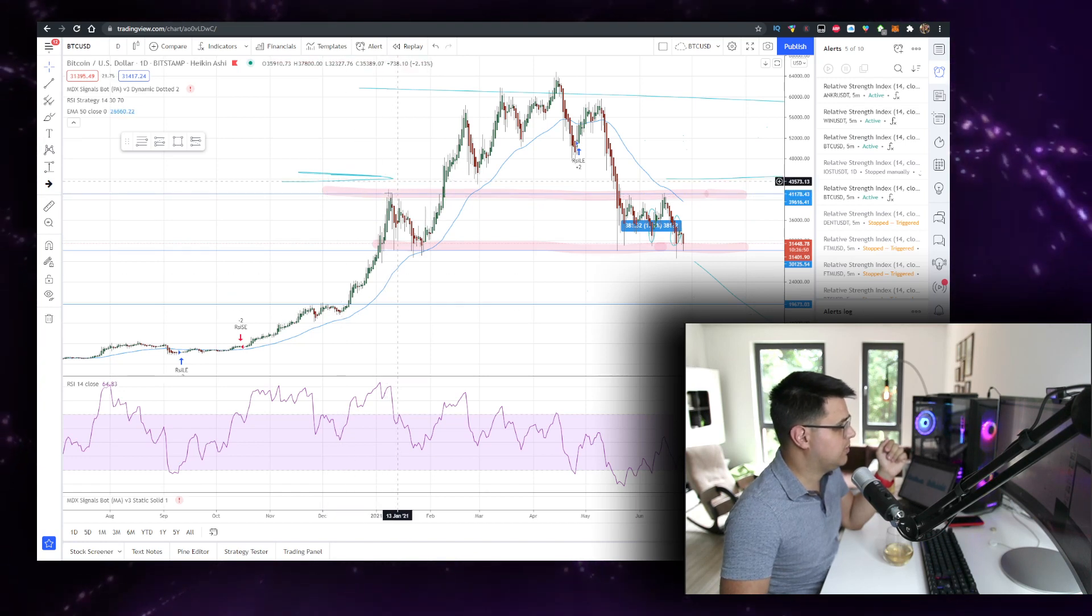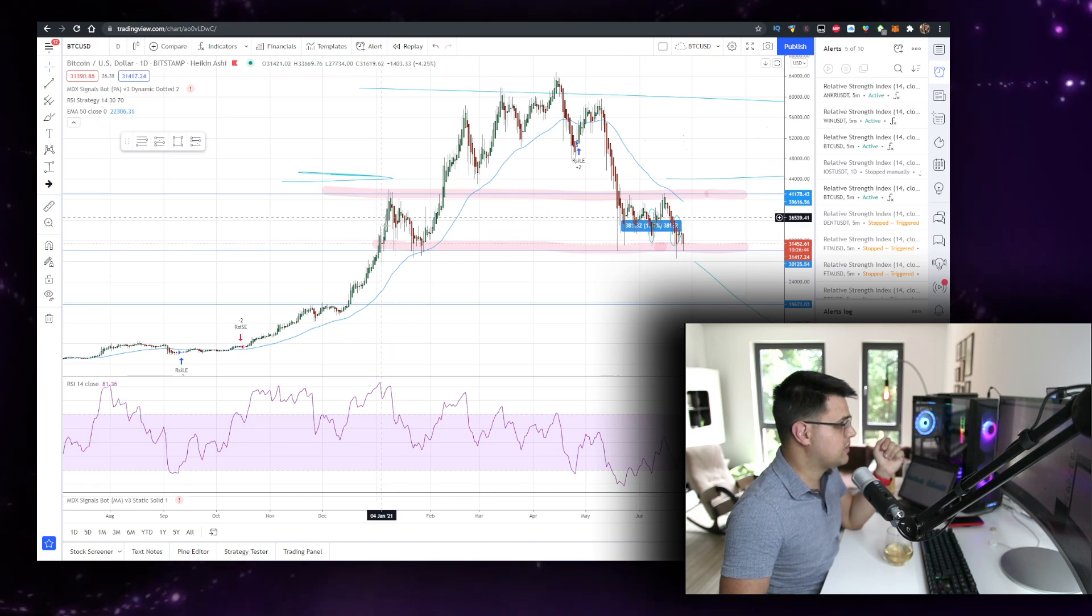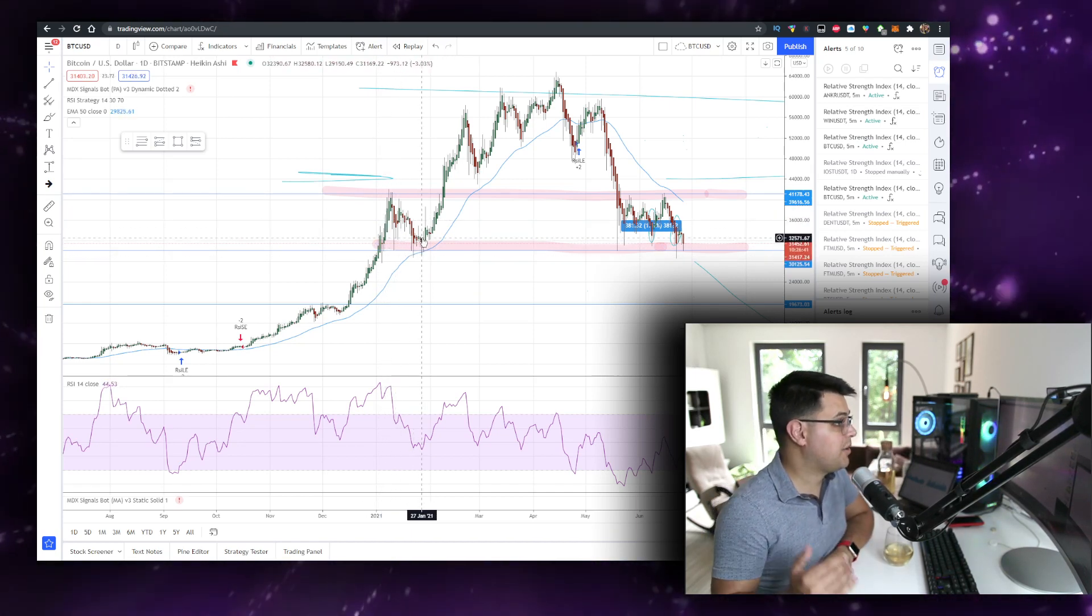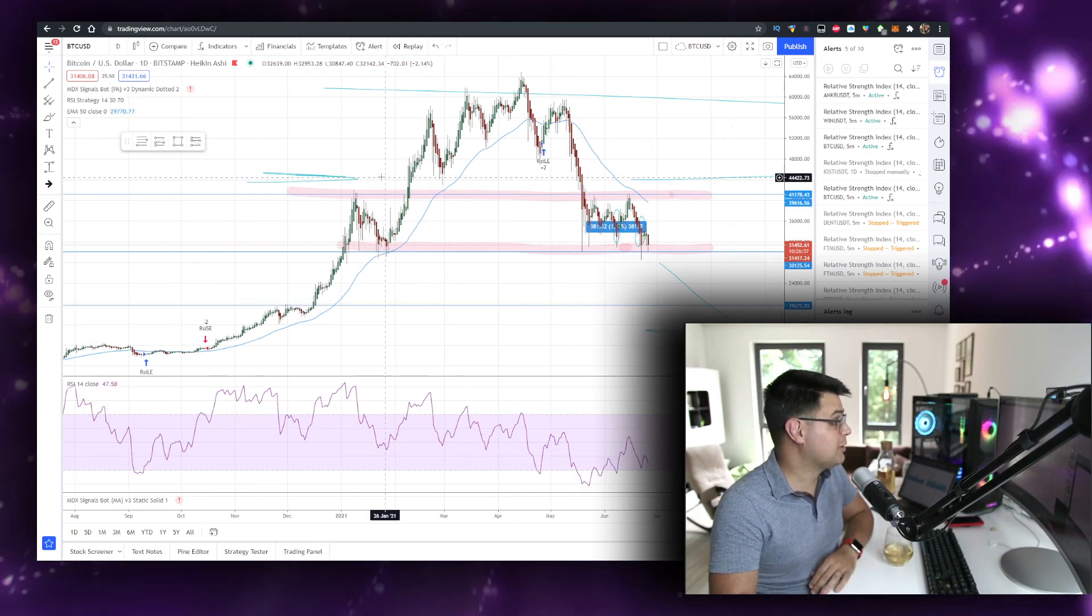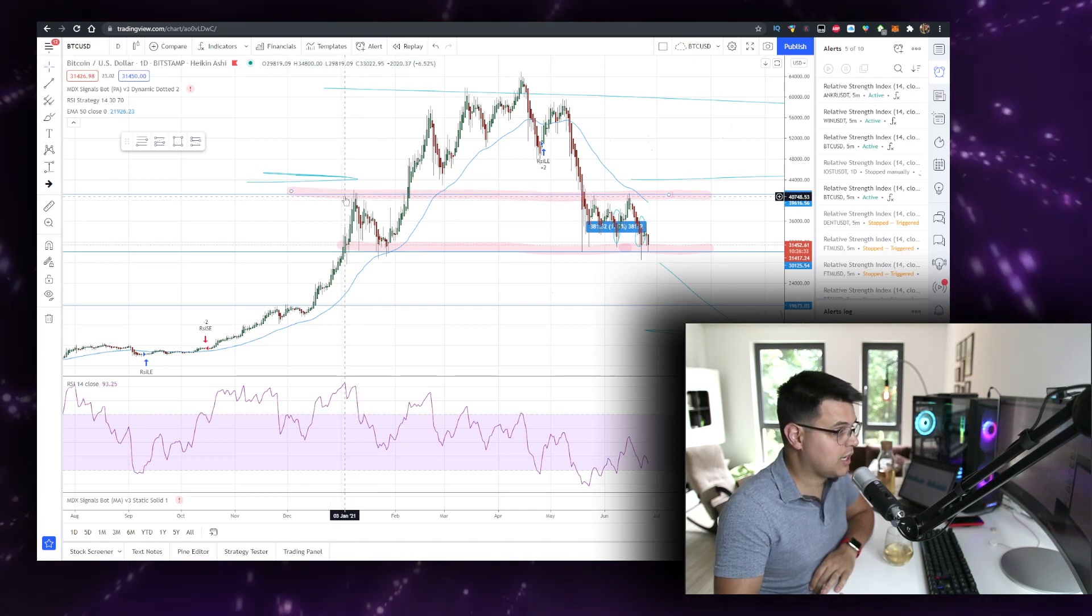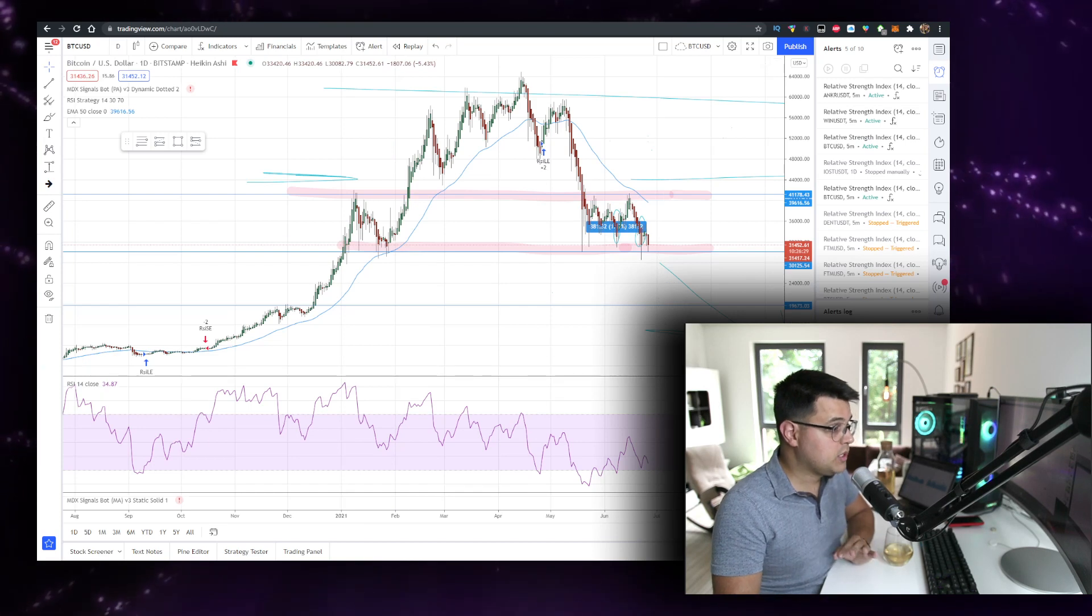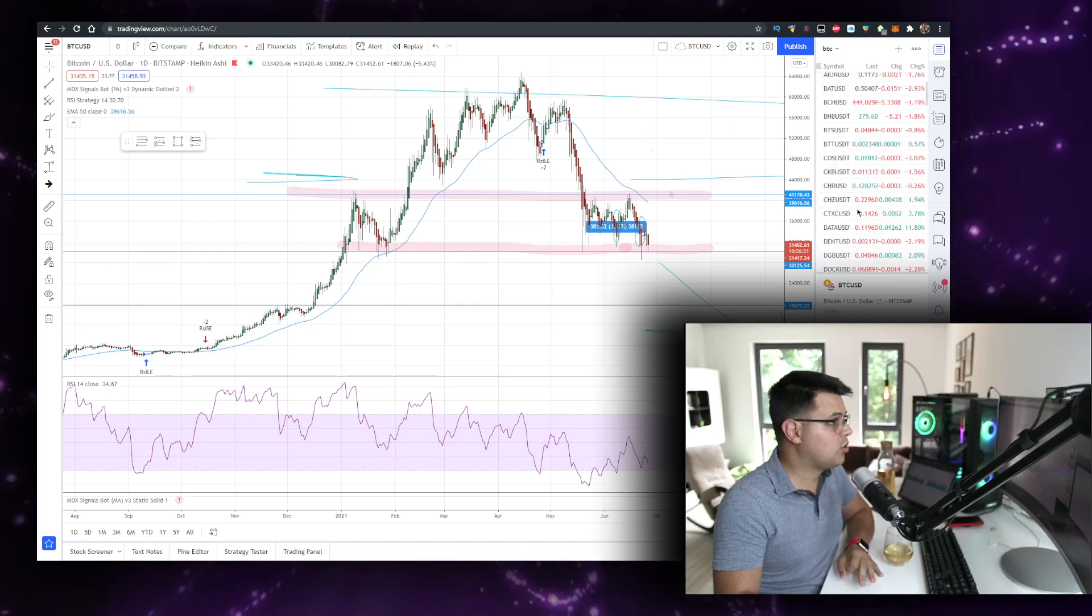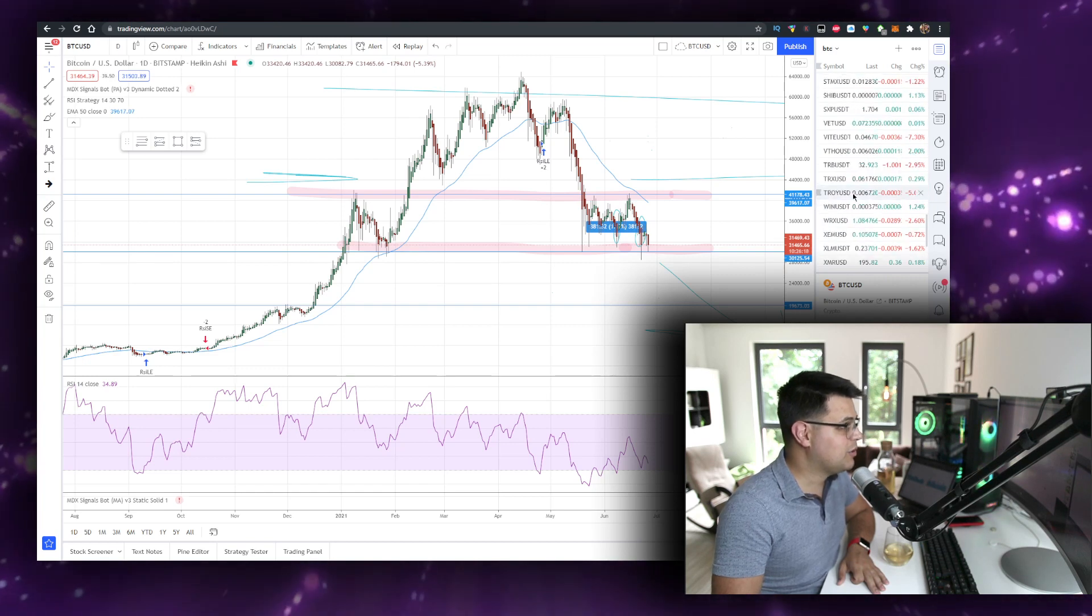Today we respected the 30k zone which we also hit on the 11th of January. This was the zone where people started taking profits after massive winning days. They were waiting for a month, pretty much doubled their money in a month and had to take some profits.